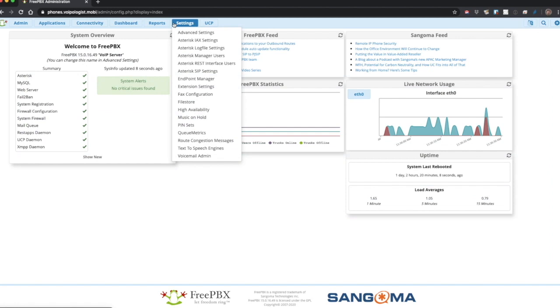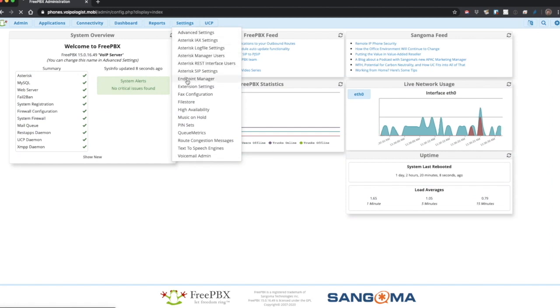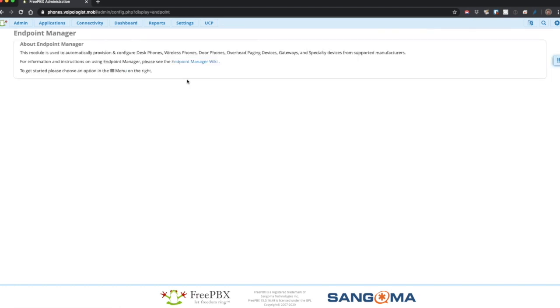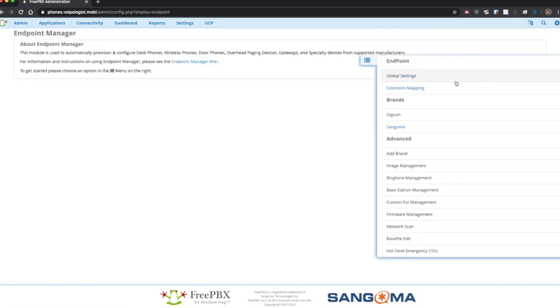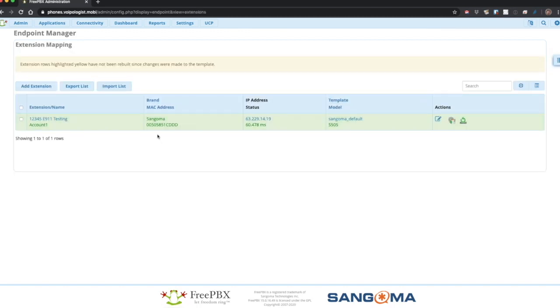Last but not least, I'm going to run through the hot desk emergency calling setup through Endpoint Manager. I just have one demo phone, but I'm going to start by going into extension mapping, grabbing the MAC address for that phone.